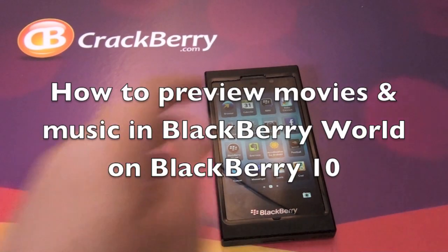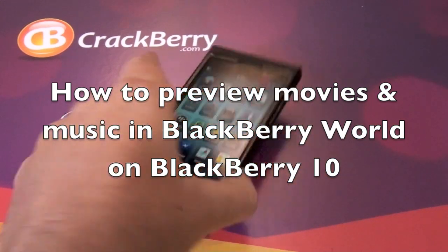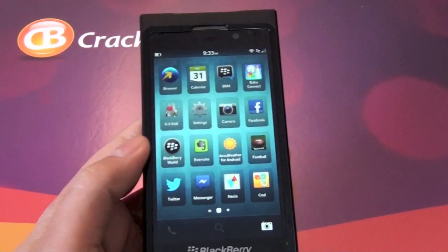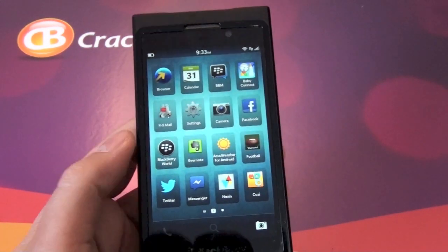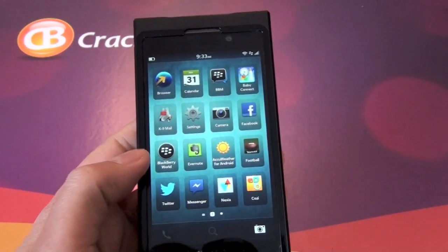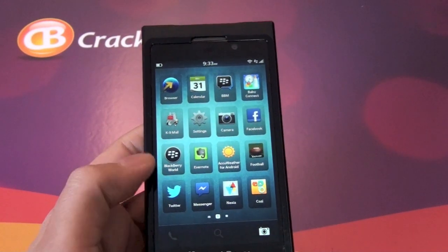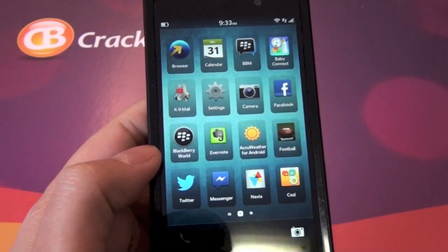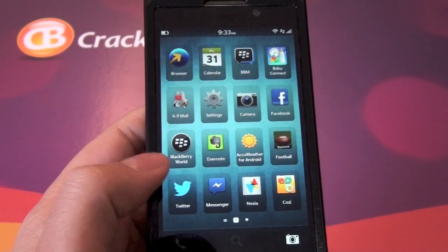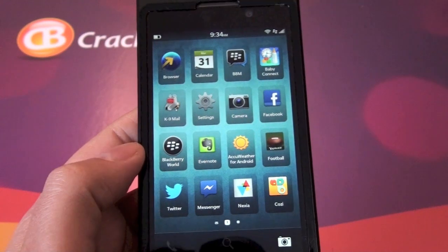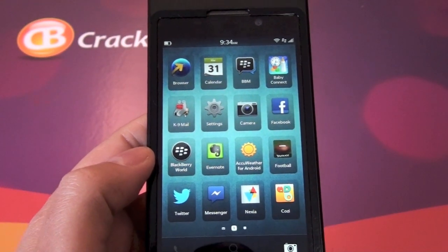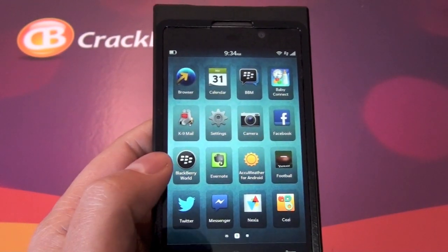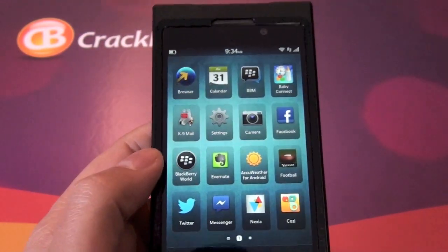Hi everyone, Adam here for CrackBerry.com. I'm just going to take a real quick look at how to preview music and video tracks in BlackBerry World. If you didn't know the news last night, BlackBerry App World is rebranded now. So for BlackBerry 10 and basically from here on out, it's going to be called BlackBerry World.